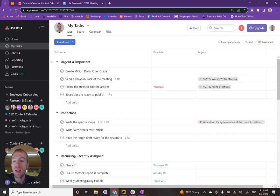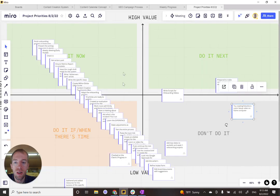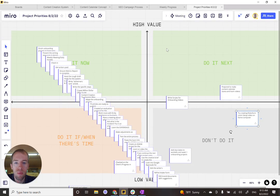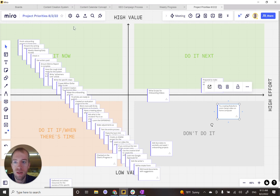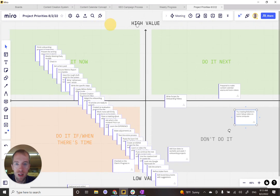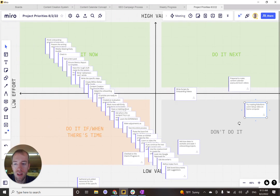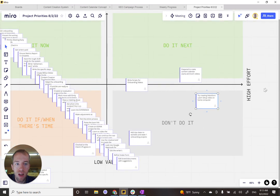So let me bring you over to a Miro board that I've started and show you what I've done and how it's helpful. So I have this Miro board that I've called Project Priorities and I put the date on it, August 2nd, 2022. So this board itself is actually a template where there's the graph between low value and high value and the other axis between low effort and high effort.